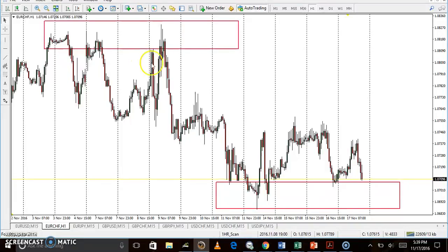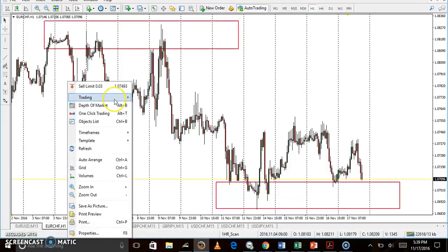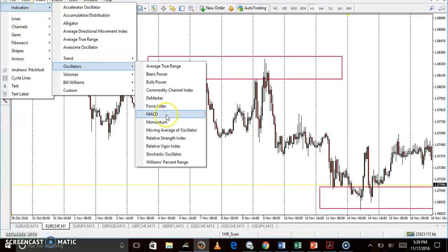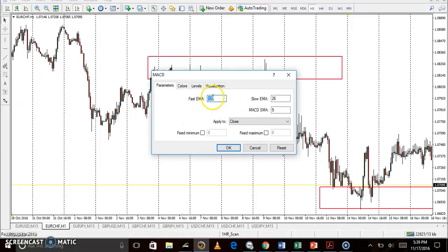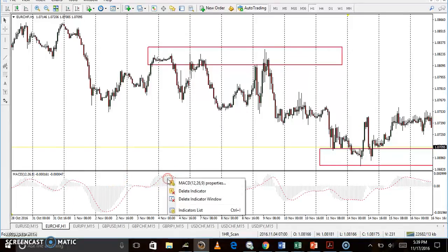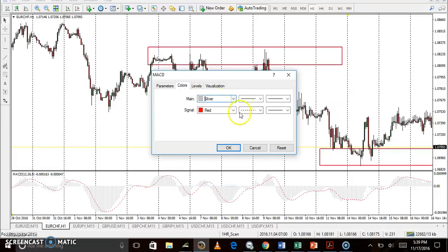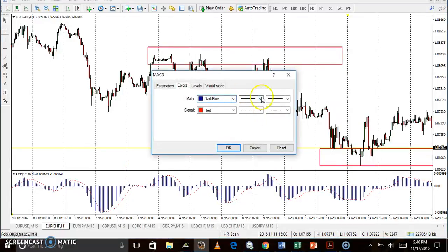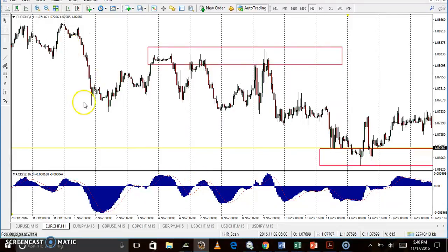Now let's say you have your indicator inserted. I'll go to indicators, oscillators, and you have it there. You just leave everything as default — the fast EMA is 12, the slow EMA is 26, and the signal simple moving average is 9. It's based on the close, so that's fine. It pops up at the bottom, and you can change the color of the histogram. I'm changing it to blue so you can see it a bit better.